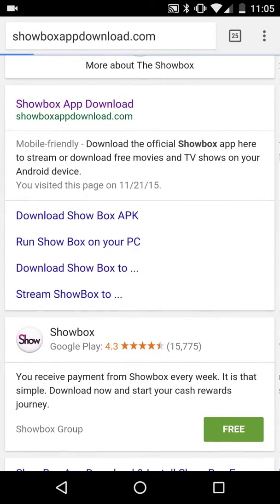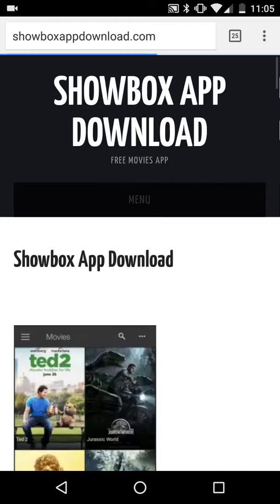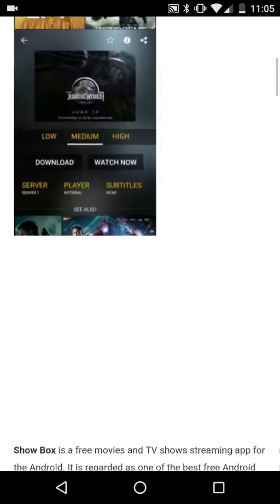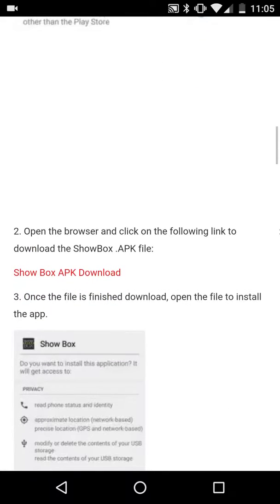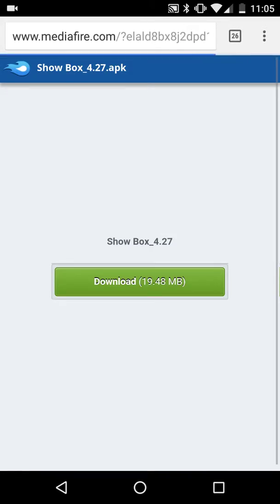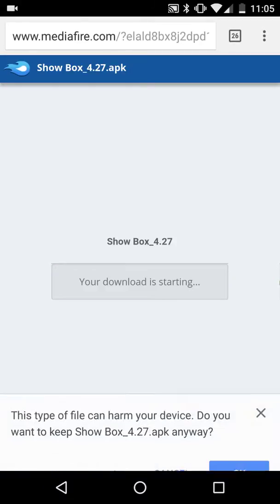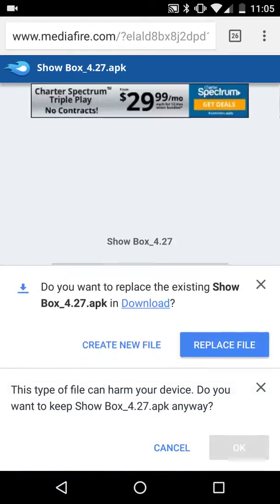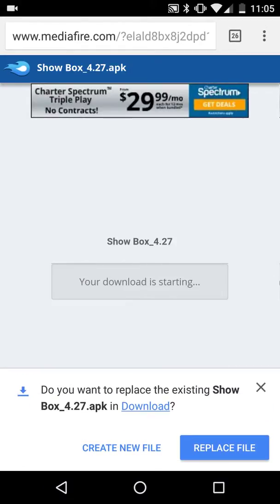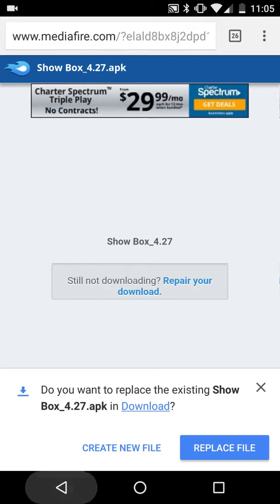Scroll down here. Click download. Click download again. It's going to pop up here and tell me I already have it.